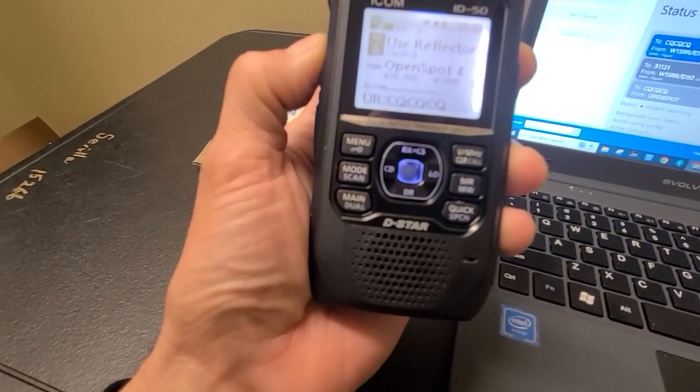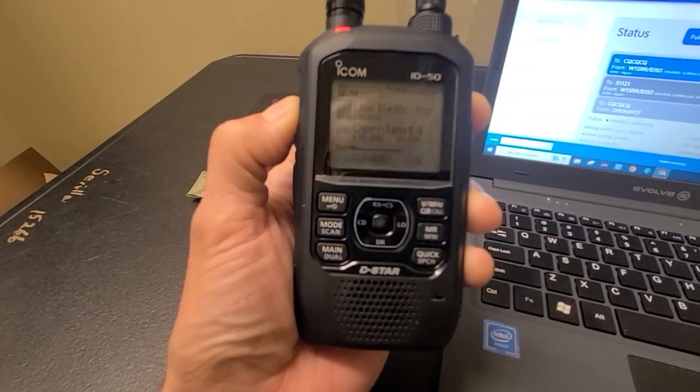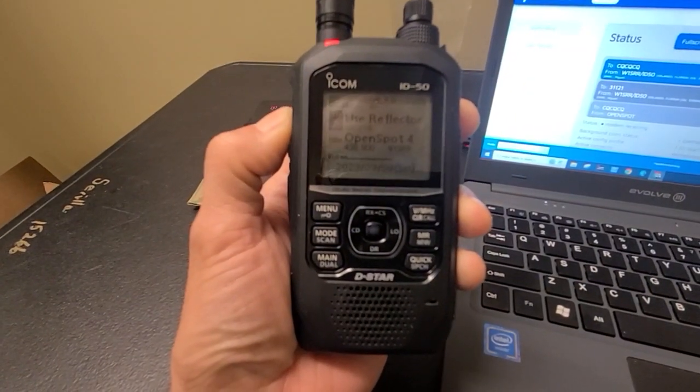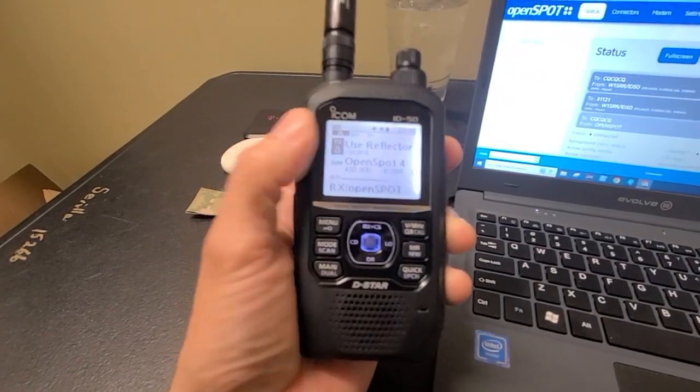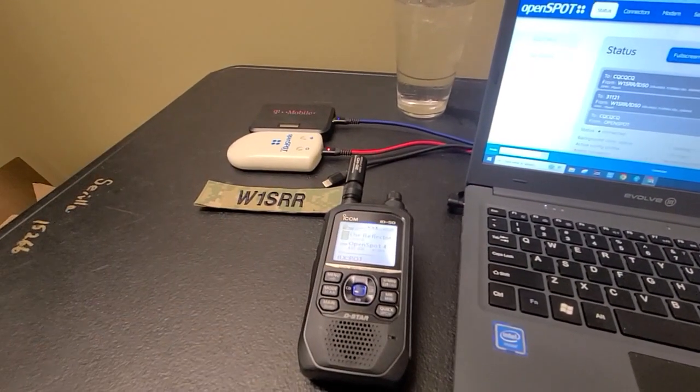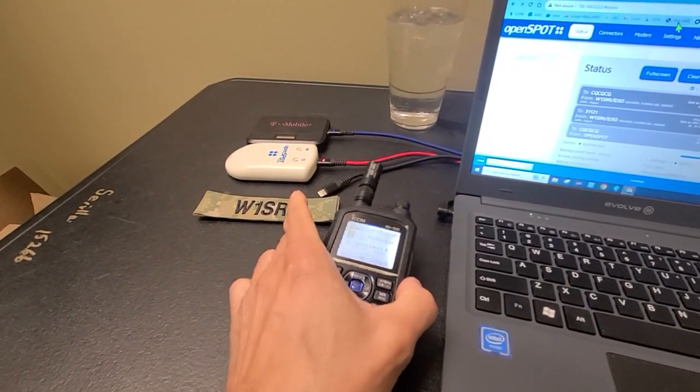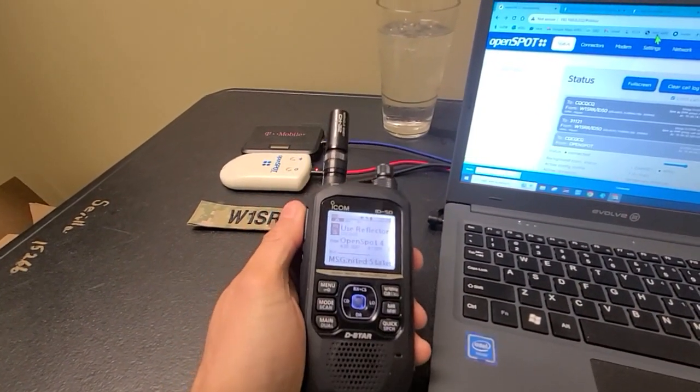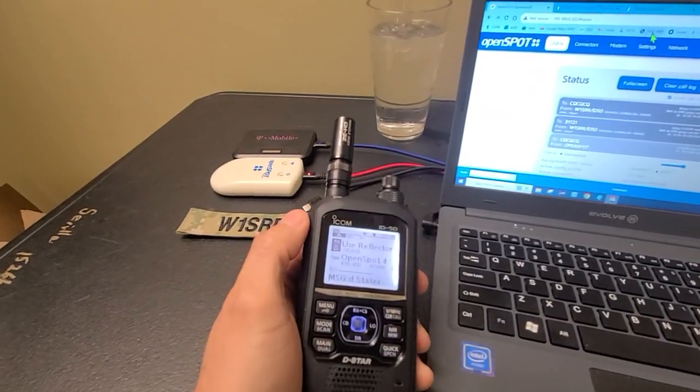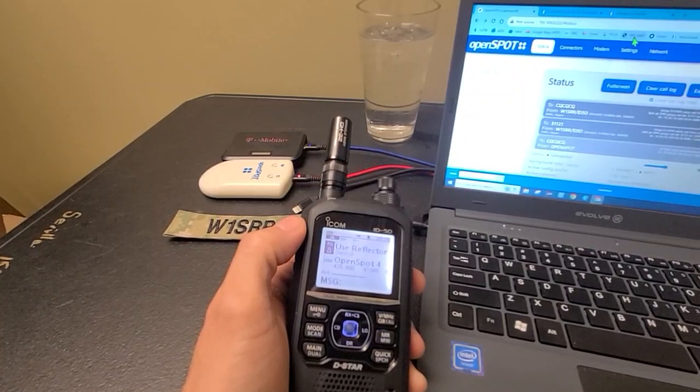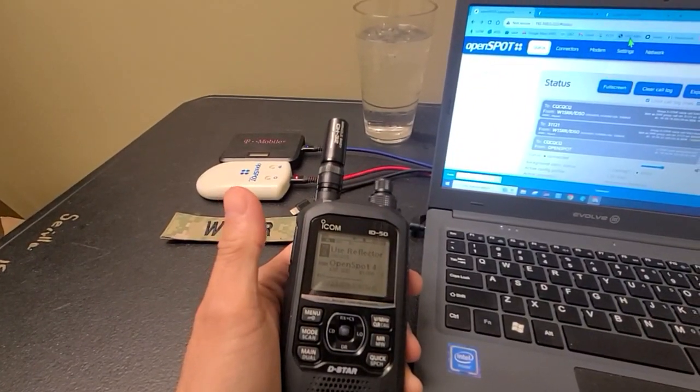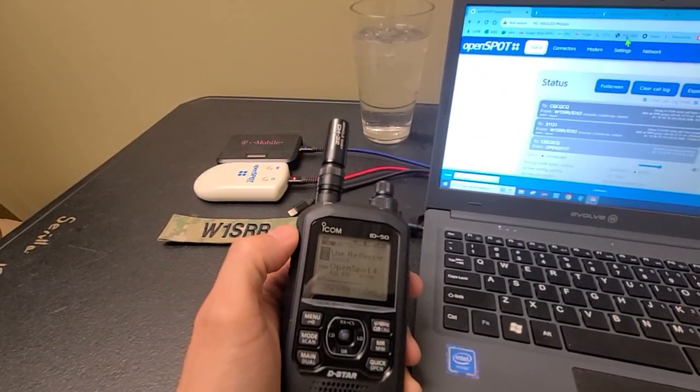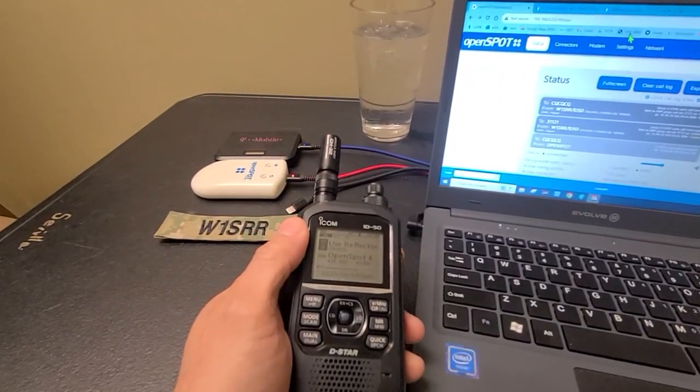W1SRR testing into the talk group. W1SRR cross-moding into the talk group. One thing I've noticed with the D-star cross-moding into DMR is that after you finish speaking into your radio, hold the PTT down for another two or three seconds so that there is like a delay there. Otherwise, if you let go of the PTT as soon as you finish talking, it's going to cut you off. And they're not going to get the tail end of what you try to say.